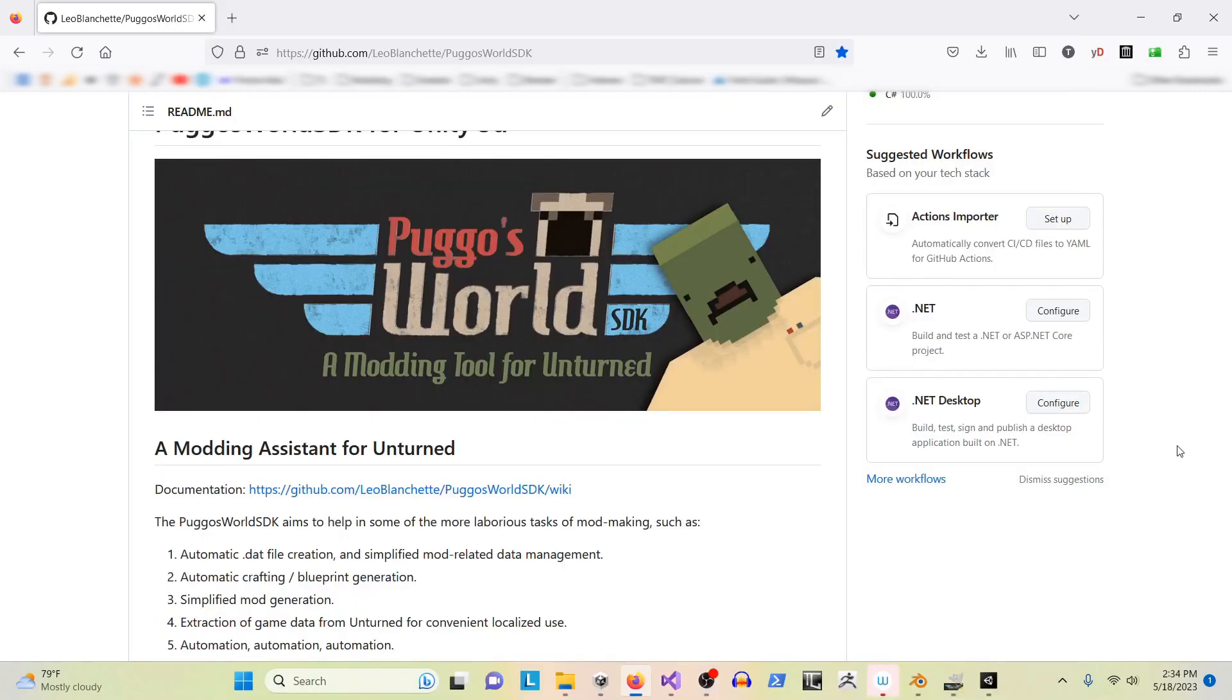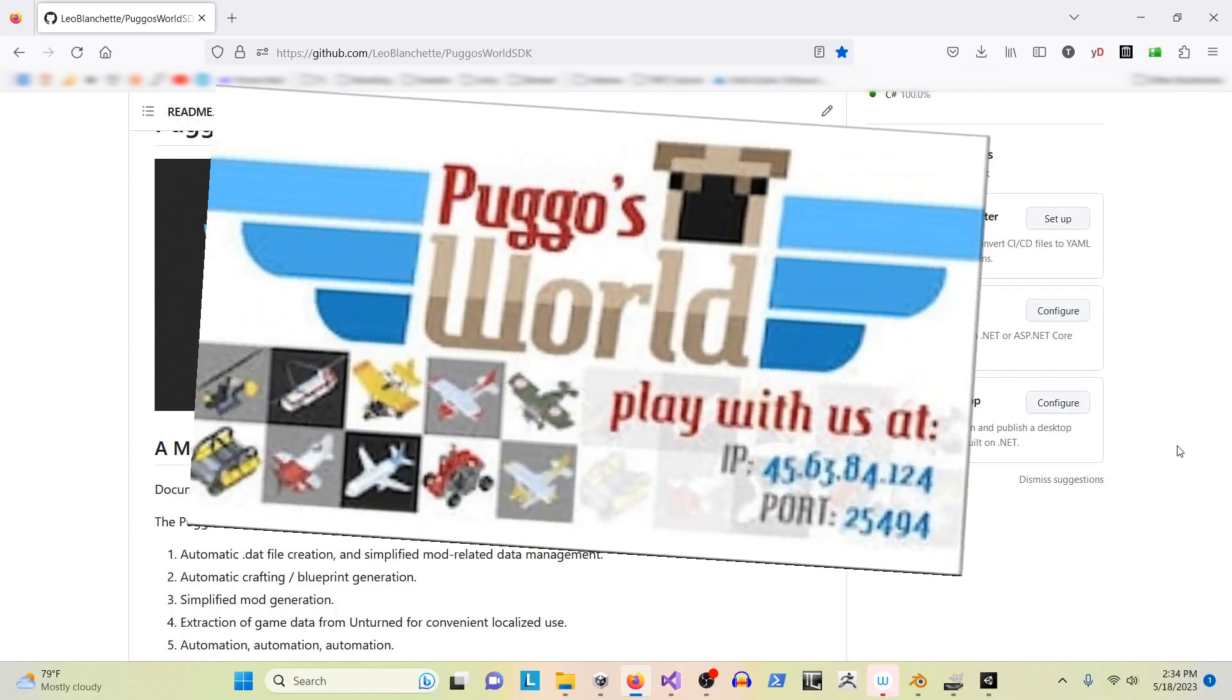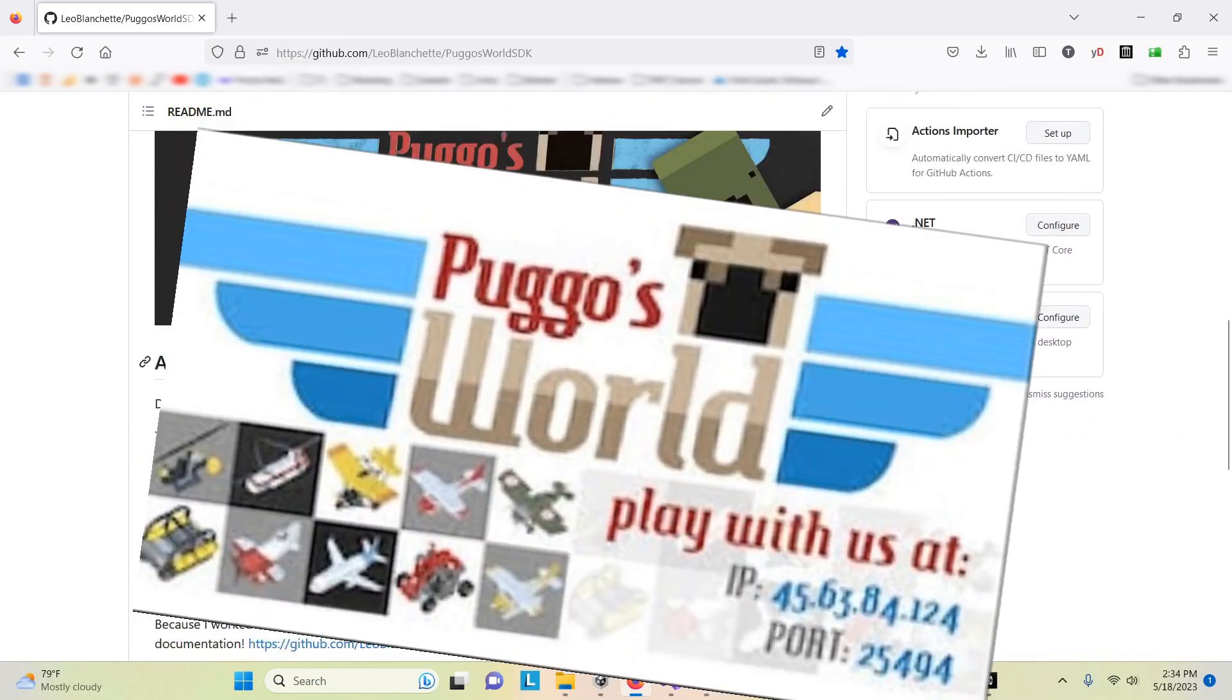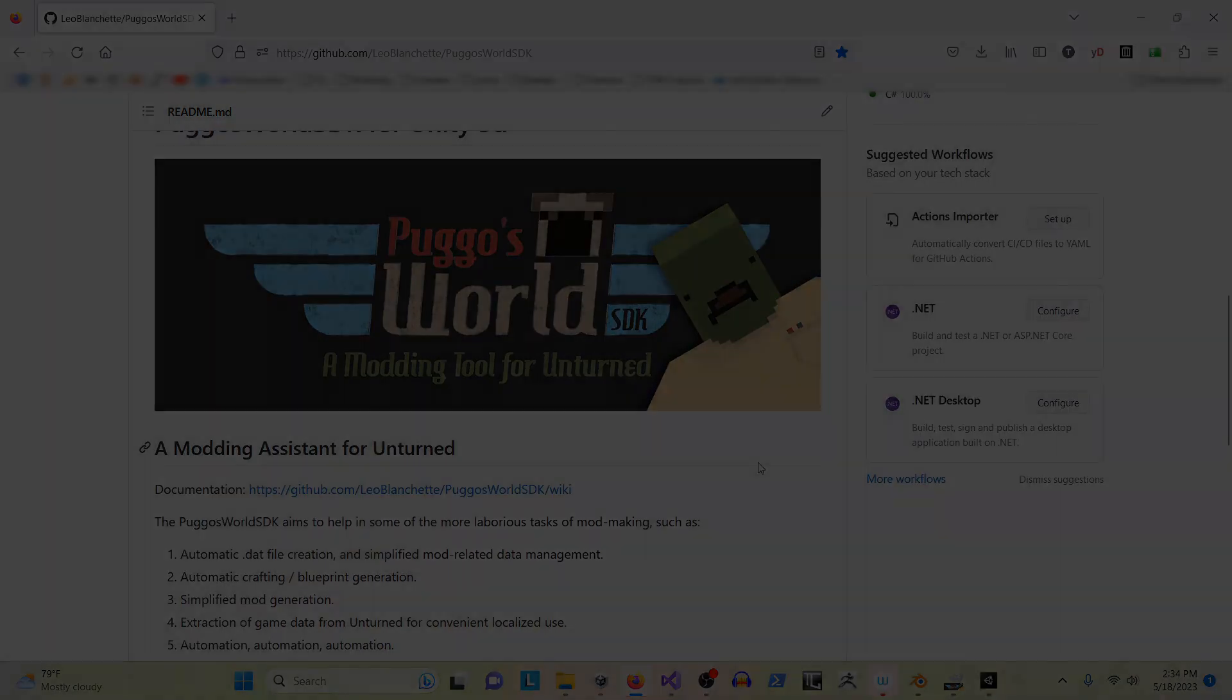And fun fact, Puggo's World was the name of my modding series back in 2018, the last time I modded Unturned.